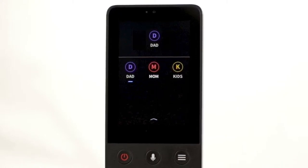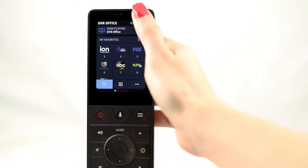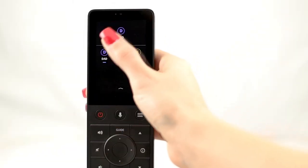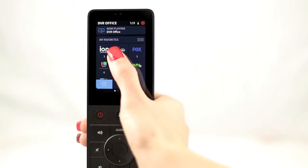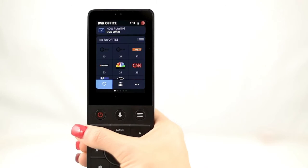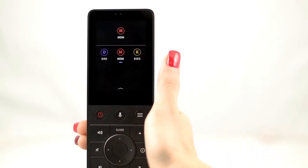Everyone in your home can have his or her own icon. Just tap once to select it. For example, you can switch from Dad to Mom, or from Mom to Kids.